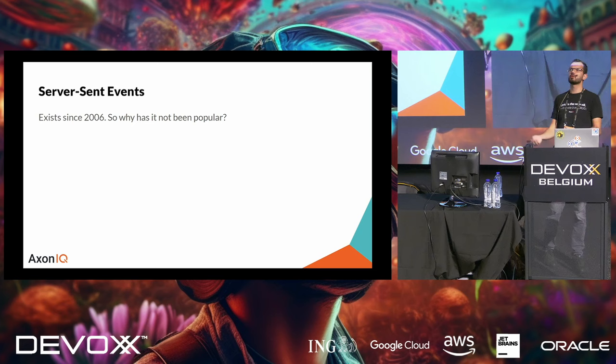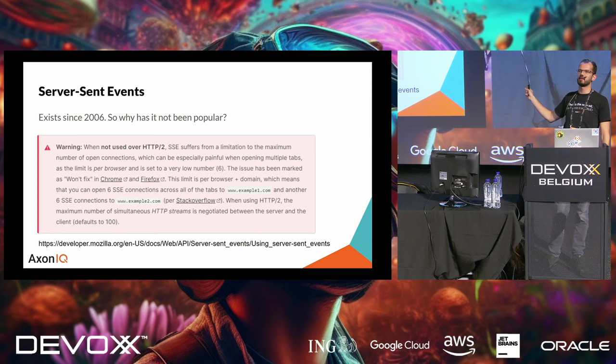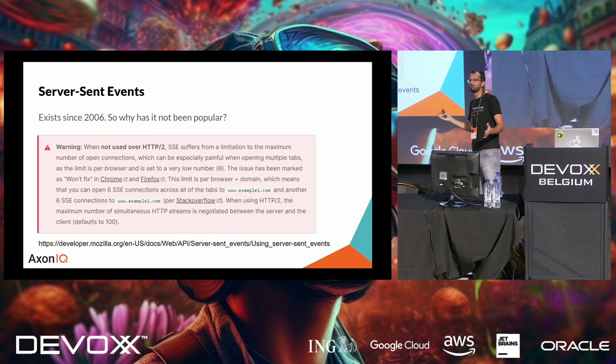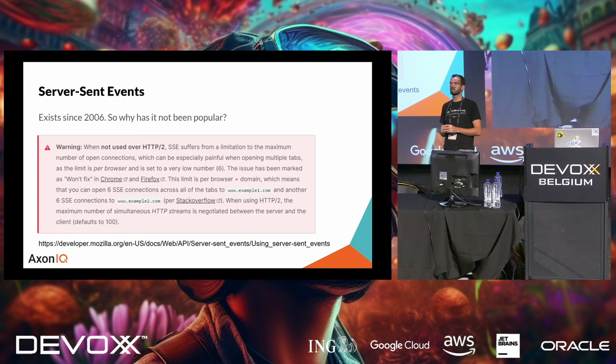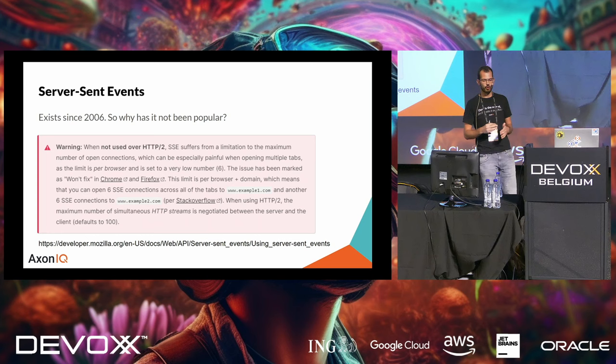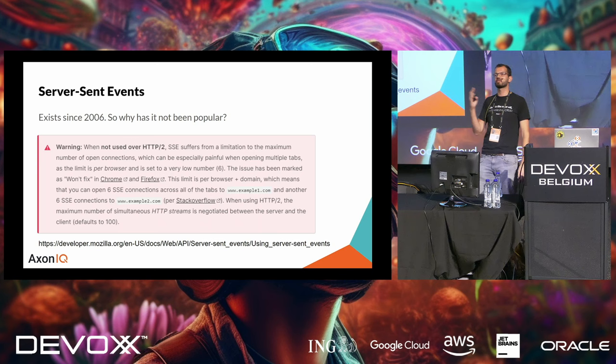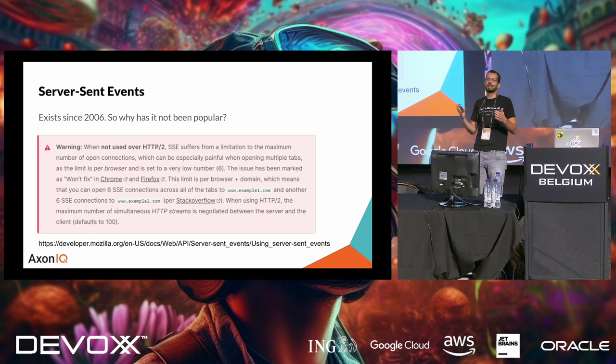And that connection can then send updates back to you until you or the server closes it. So, if you would do a query for the balance, the first update would be the current balance. And then any updates after it would be the next in line. Based on the updates from the stream, you can update your UI. Now you ask me, Mitchell, this has been in the HTTP 1.1 specification since 2006 and it's 2023. Why are you now telling us about it?